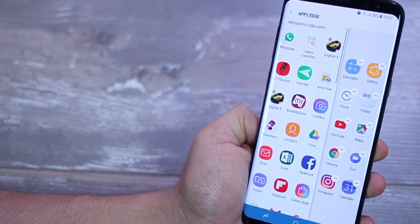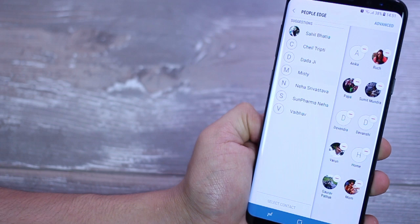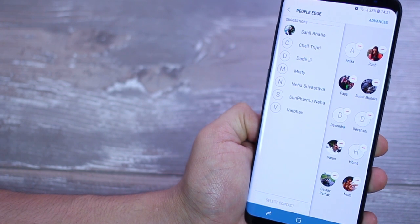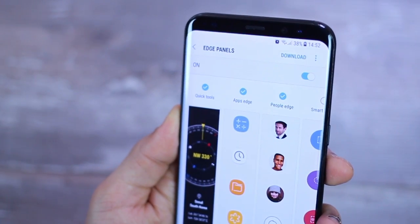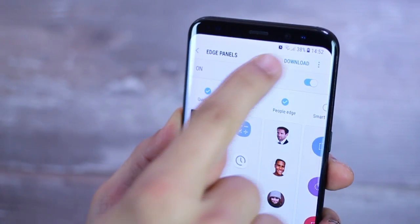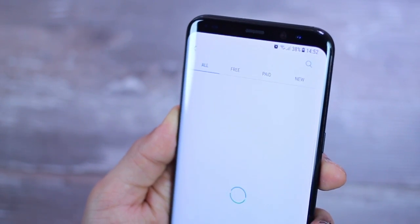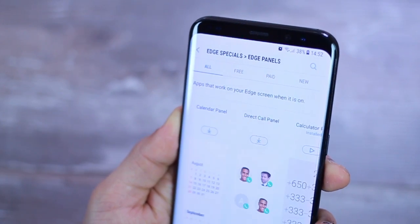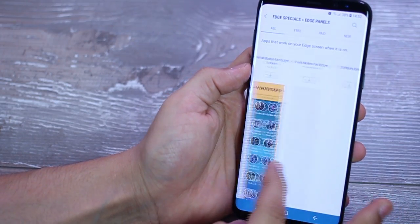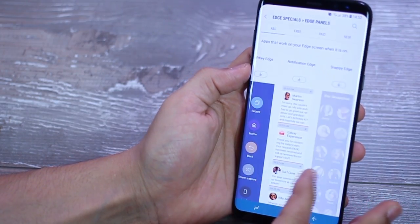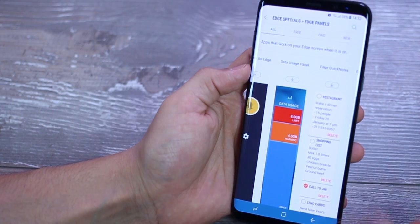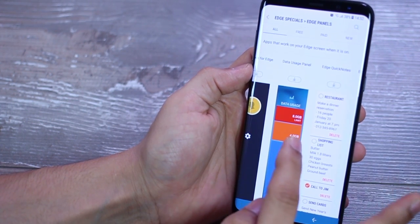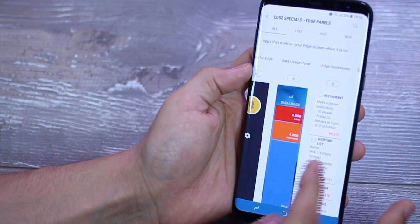But I'd urge you to firstly go ahead and explore more Edge Panels that are out there in the Galaxy App Store. There's quite a lot of them. Some are paid because they're really good. And some of them, quite a few of them are actually free, so you can just go ahead, download and install.